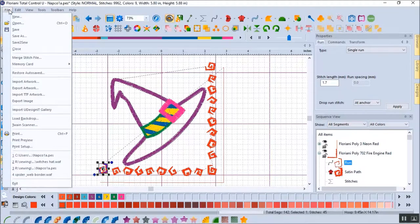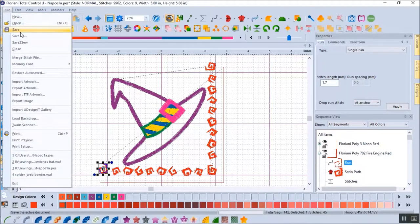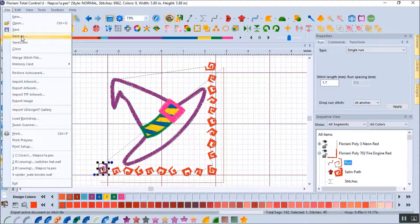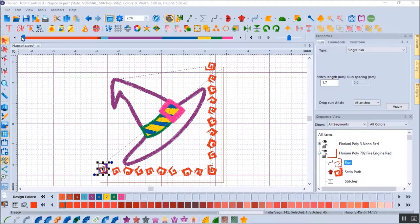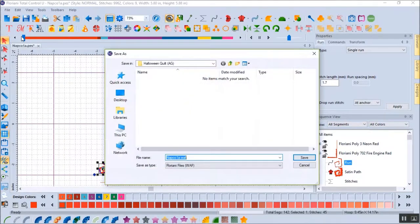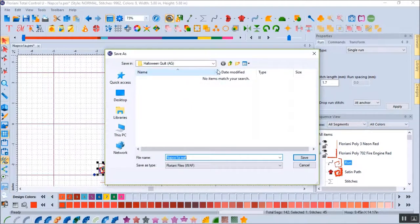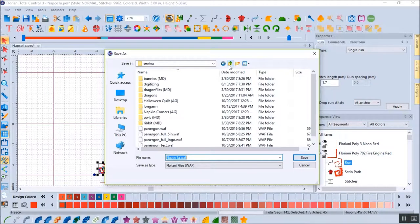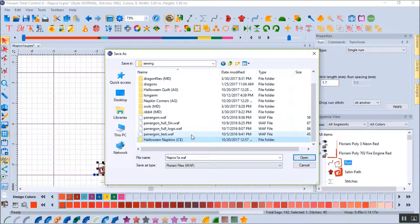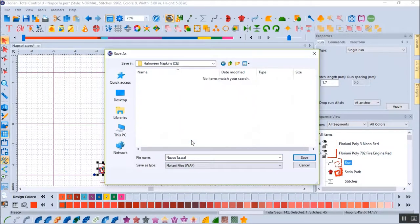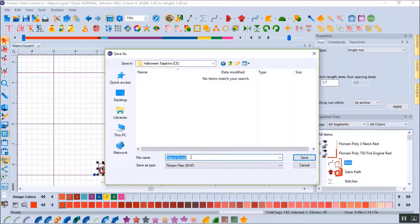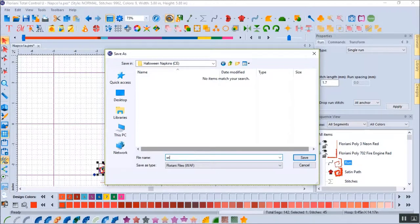The design is now complete and I'm ready to save. I must be sure to use Save As rather than Save or I will overwrite the original file. I give the napkin a new file name and save. Please note that in the Floriani software, the design is, by default, saved as a Floriani editable file, a WAF file.